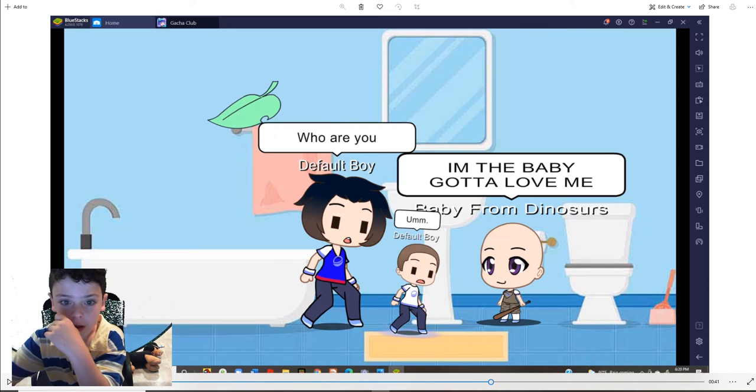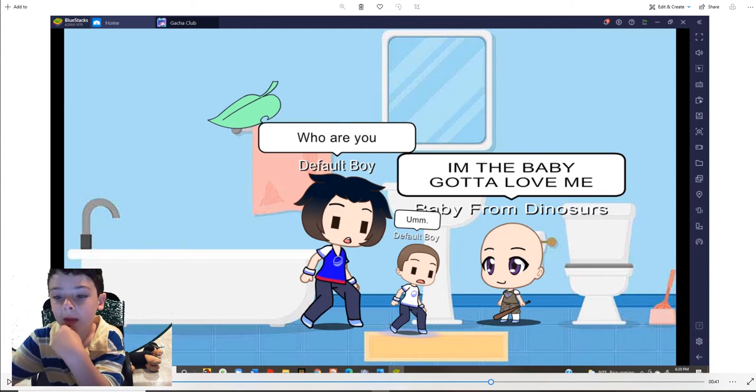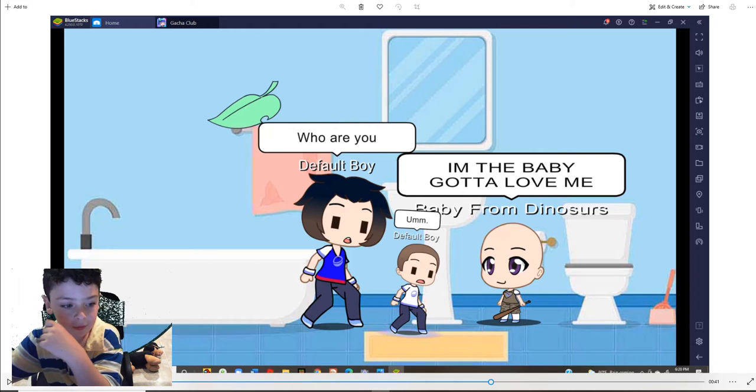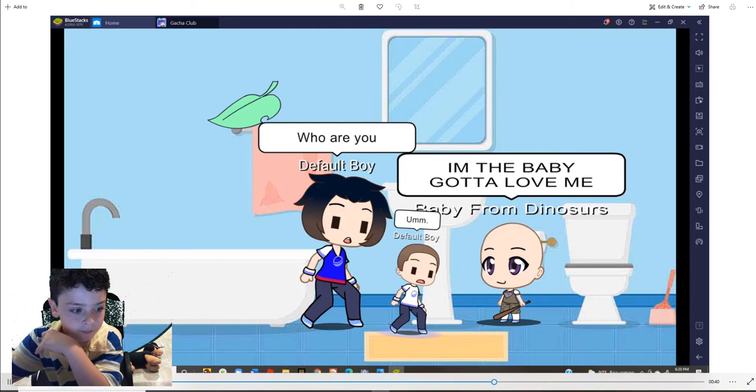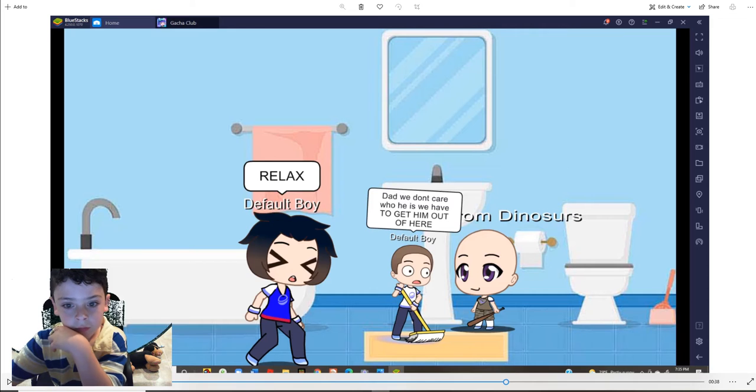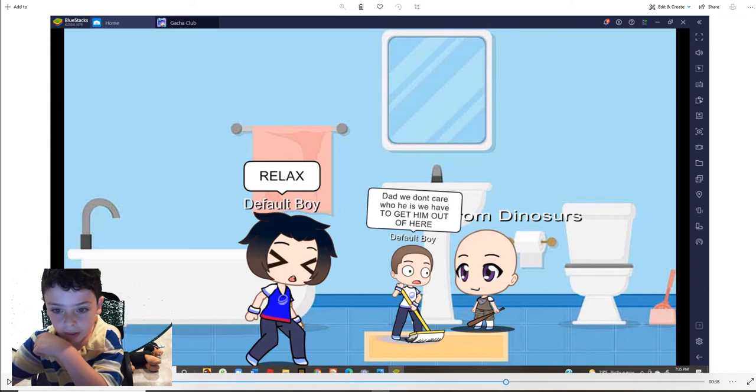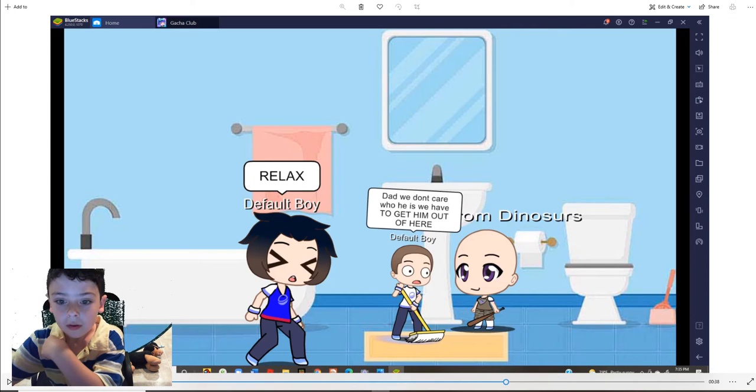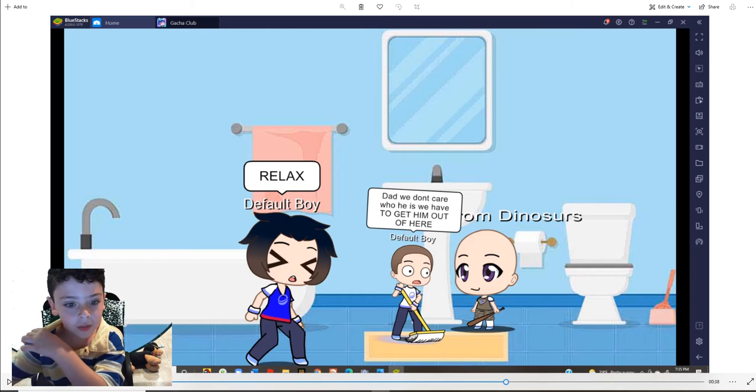Who are you? I'm the baby. Gotta love me. Baby from dinosaurs. Dad, we don't care who he is. We have to get him out of here. Relax.